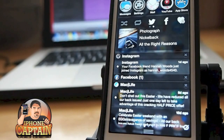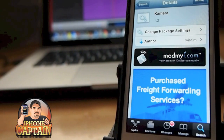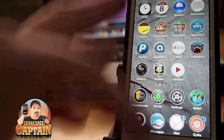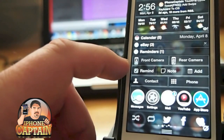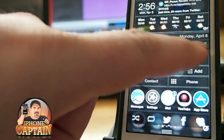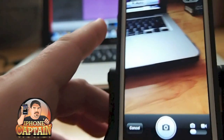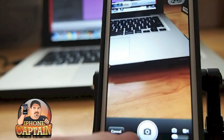Last but not least is a tweak called Camera — spelled with a K. It puts a camera button in your notification center for both the front and rear camera. You can see there's a front camera button and a rear camera button. Tap rear camera and it brings it up instantly, and you can just tap the photo button to take a photo. Tap front camera and it switches just as fast.